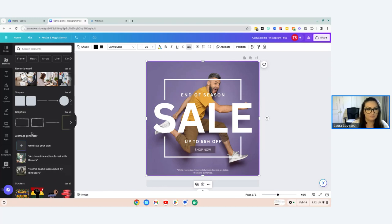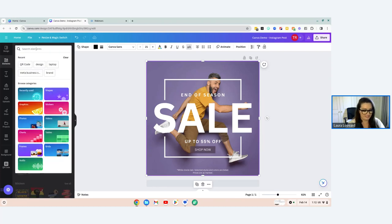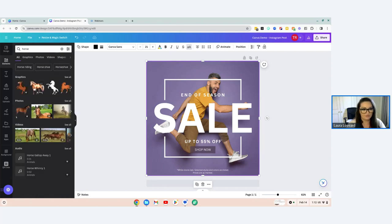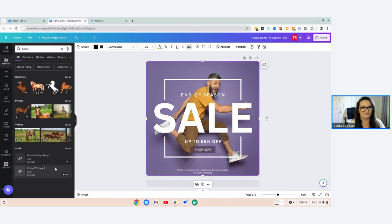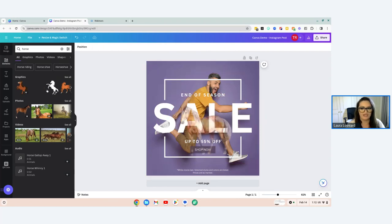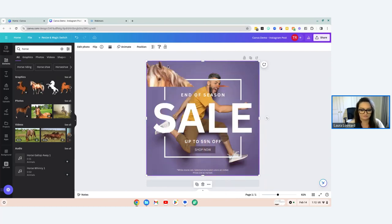You can search for pretty much anything under Elements. Say we search 'horse' — we can get graphics of horses, photos of horses, videos of horses, and even audio of horses. You just need to either click on the item you want to add, or click and drag it into your design.